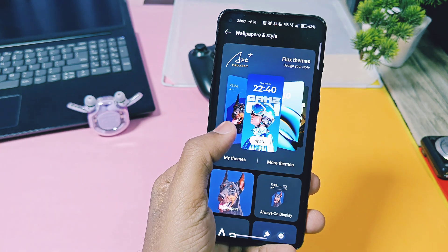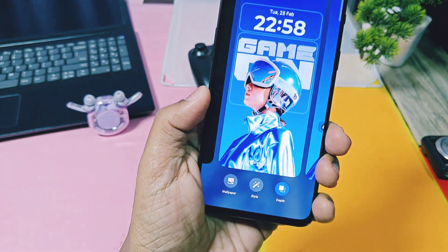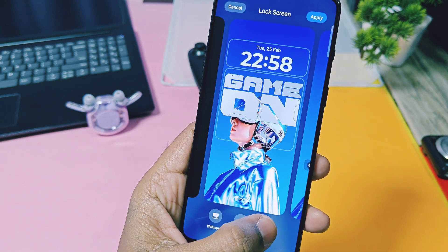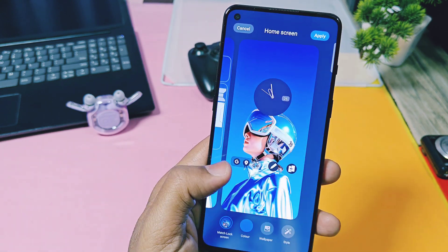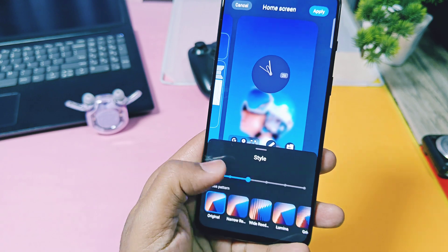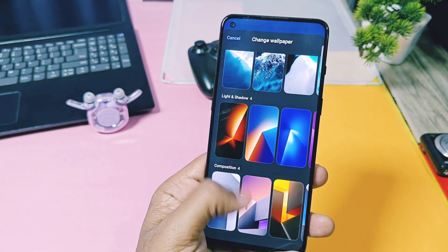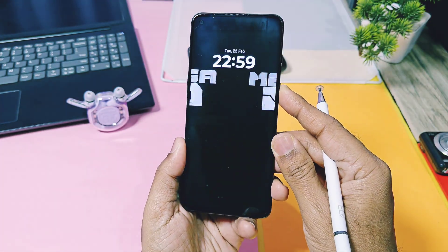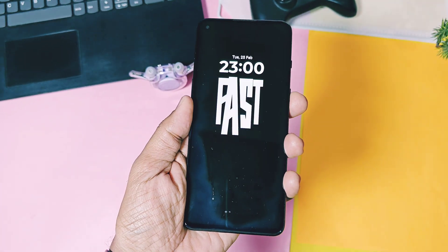First and the most amazing feature of OxygenOS 15 is the Flux themes. You will find this setting under wallpaper and style. All the Flux themes are working — you can individually change aspects of these themes like the depth effect, pausing styles, and customization. You can change the blur effect of the wallpaper to different styles or add different wallpapers to the themes. These are some previews of Flux themes which offer amazing animations on the lock screen while unlocking and locking your phone.